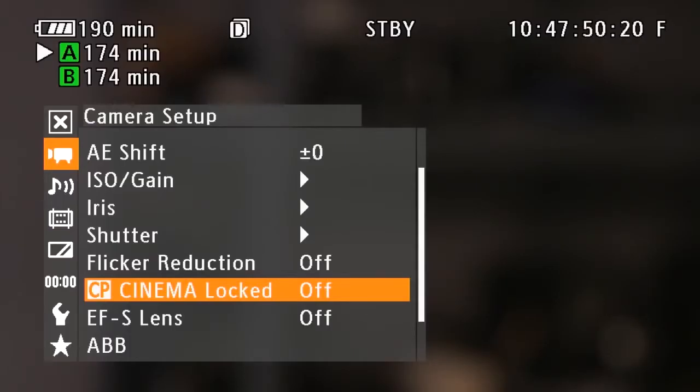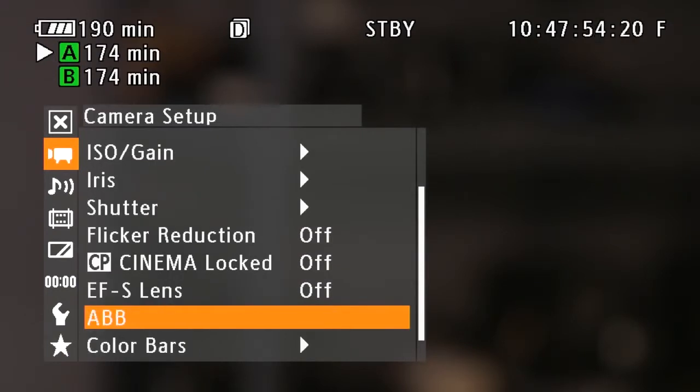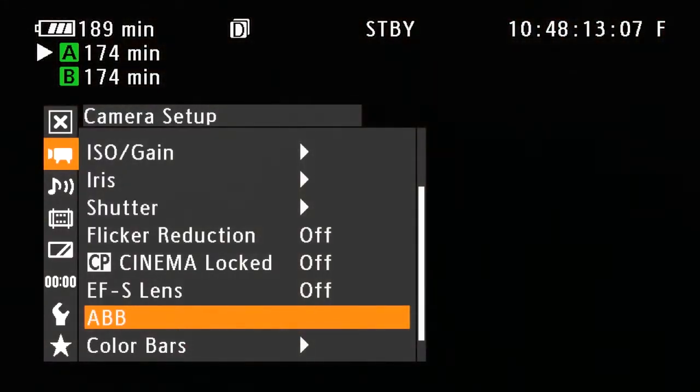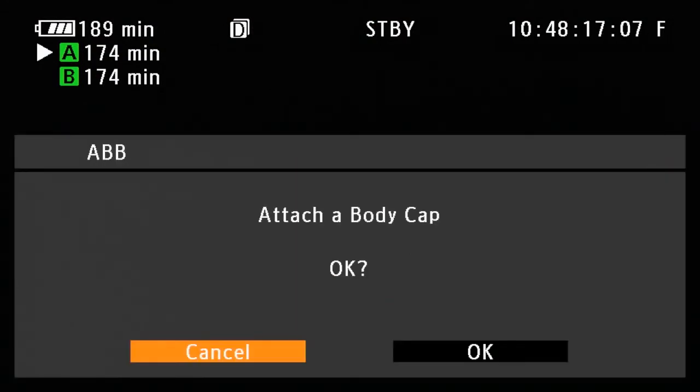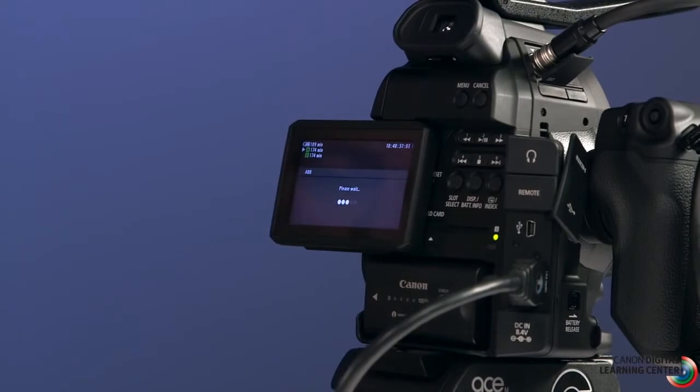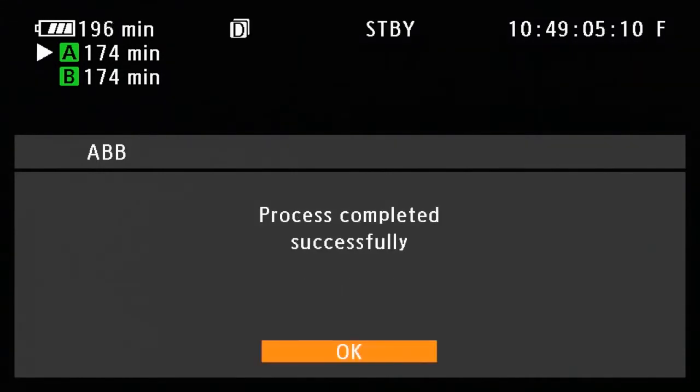We've turned off CP Cinema Locked and we're going to ABB — automatic black balance. Do this any time you take the camera out for a shoot, and any time you change environments. You'll need a body cap on the camera. Go into the menu, attach the body cap, select okay, and the camera will cycle through the black balancing process. In a multi-camera shoot, do this to each camera. On a long production day of eight or nine hours, do an ABB a couple of times throughout the day.